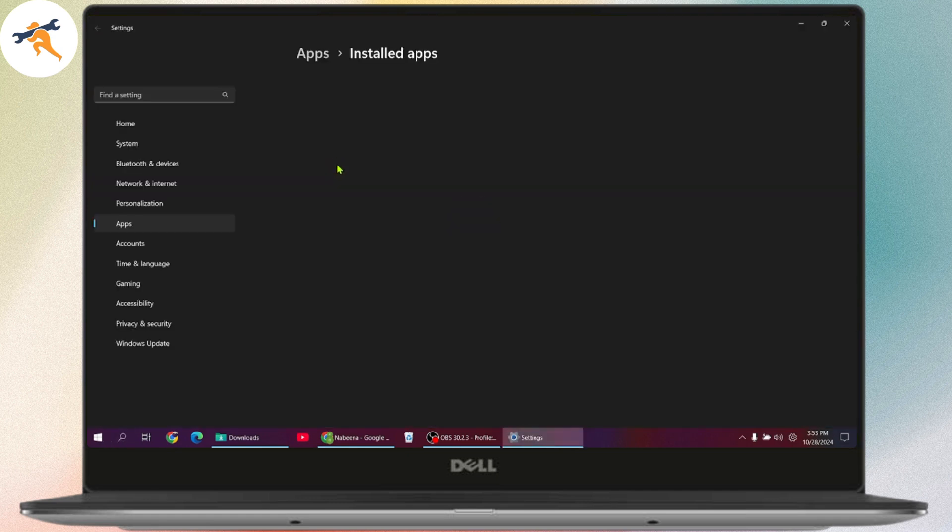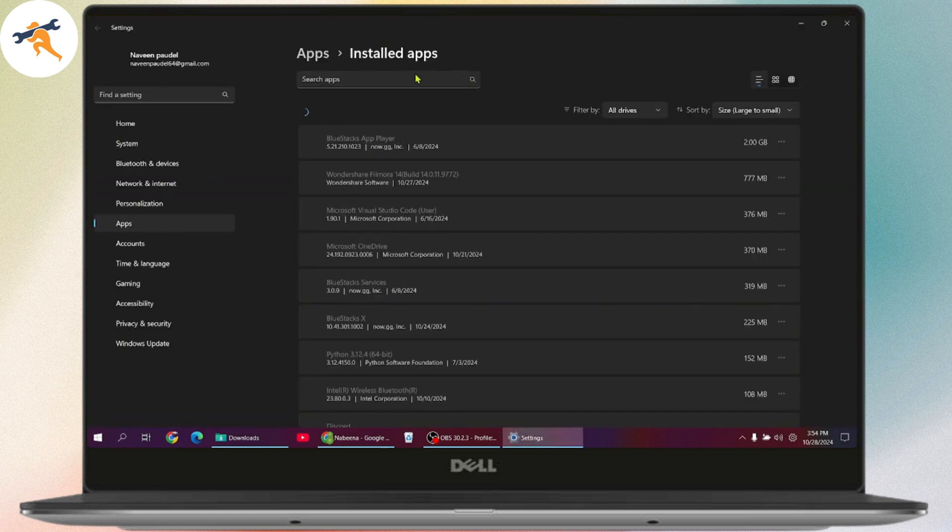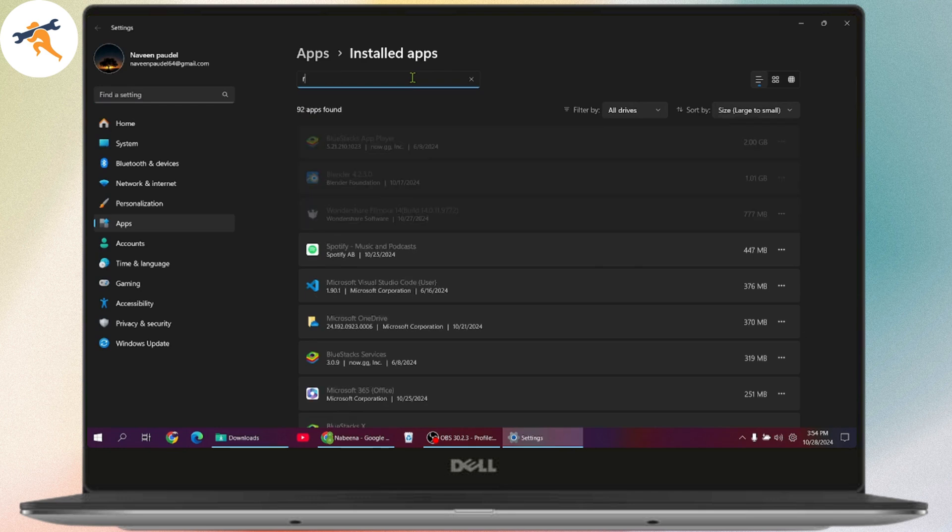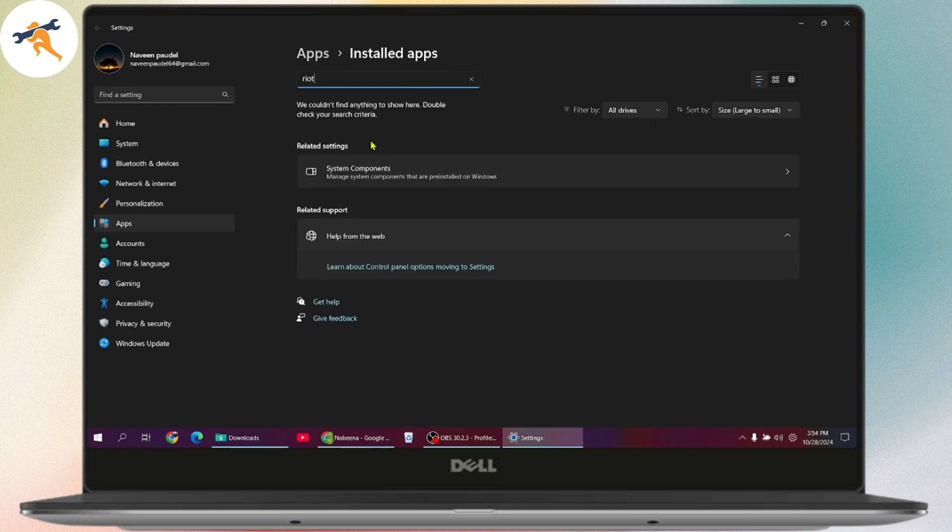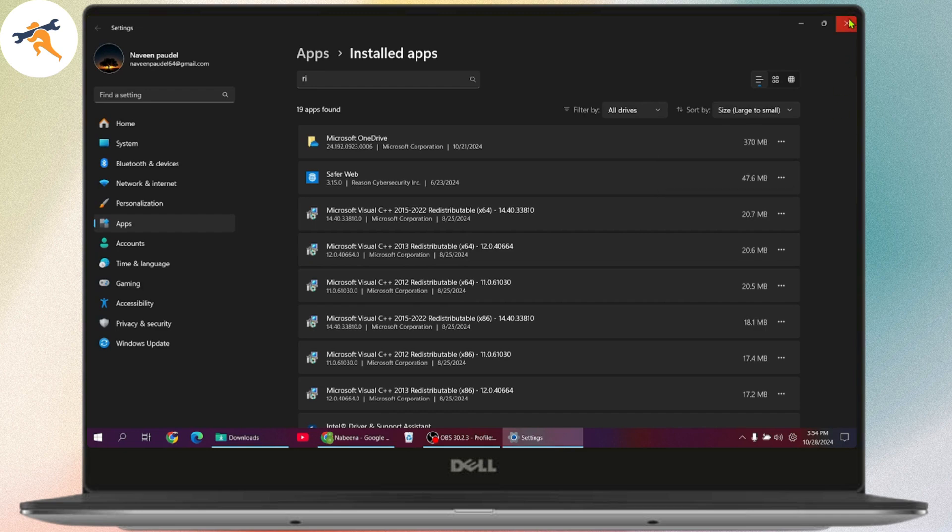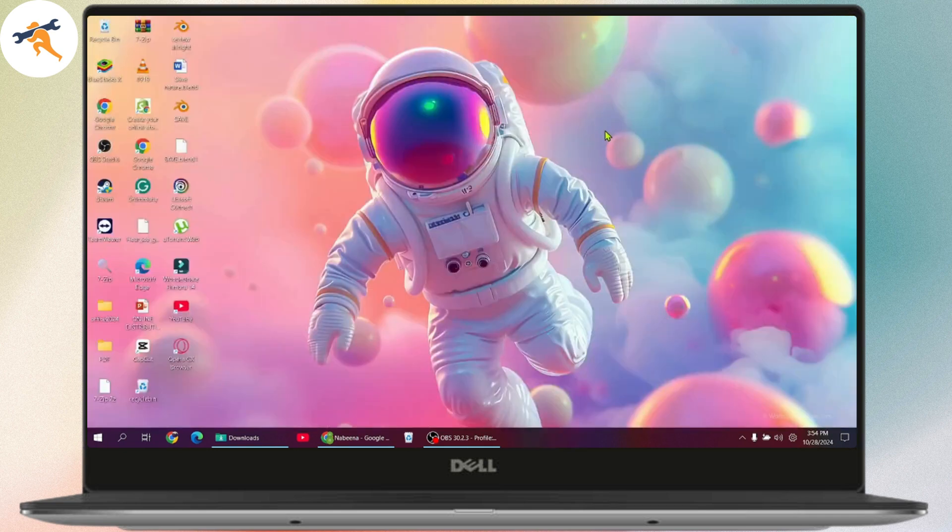Here, if you have your Riot Games application, simply go to Riot Games. Go to the right side of Riot Games, which has three dots, and then go with uninstall and uninstall your application.